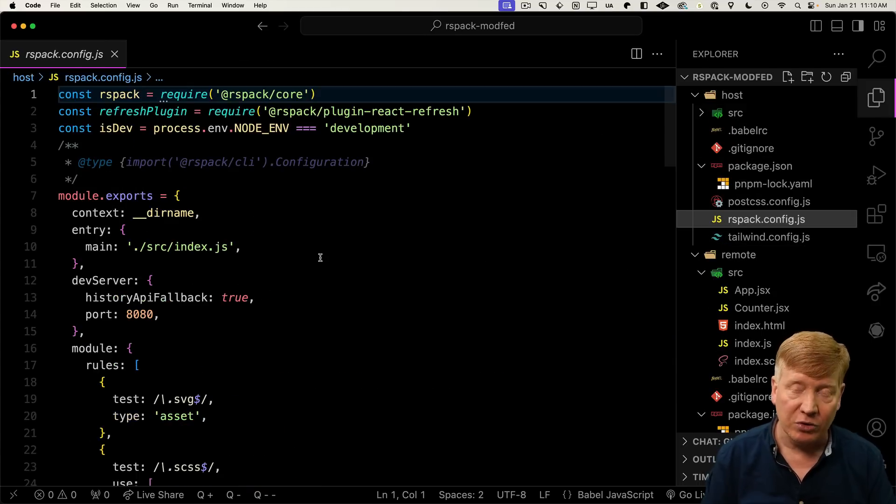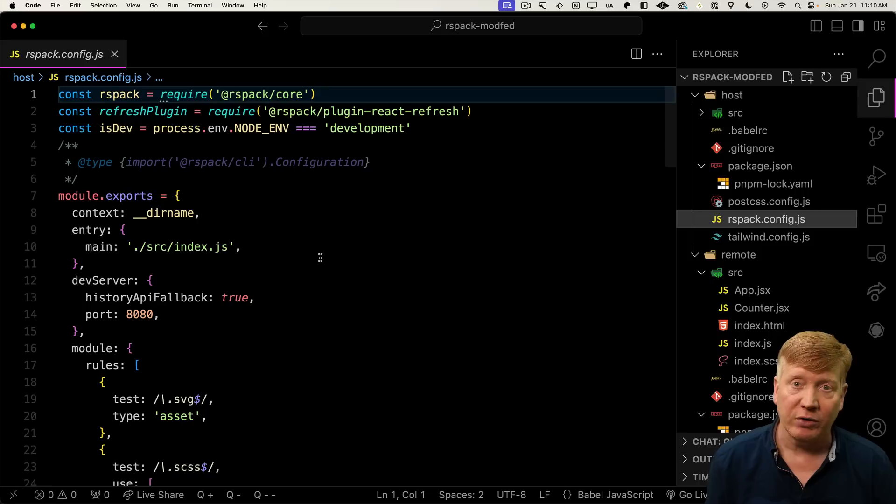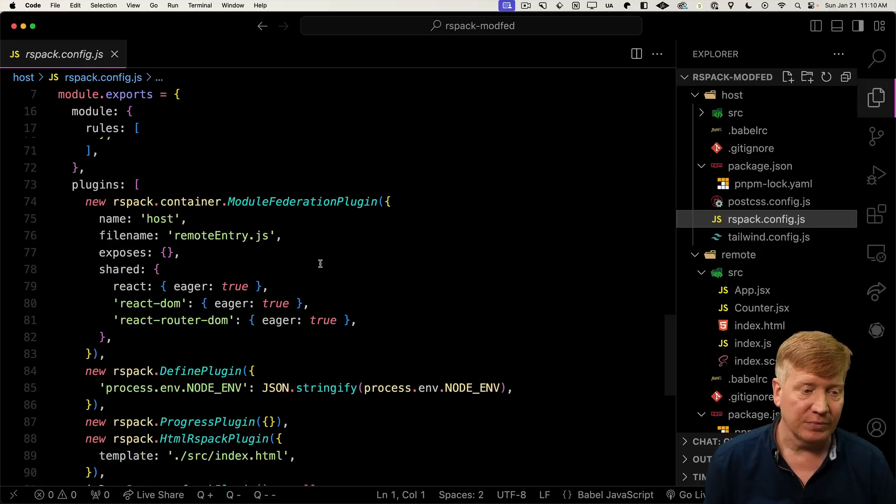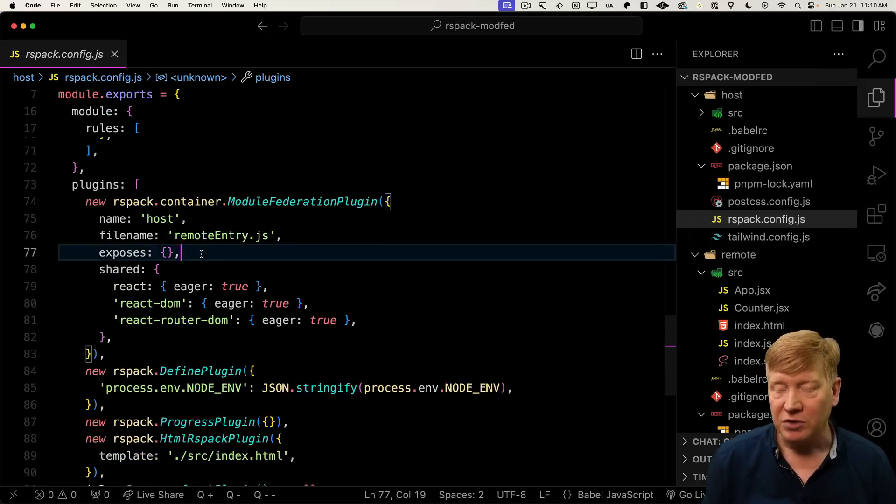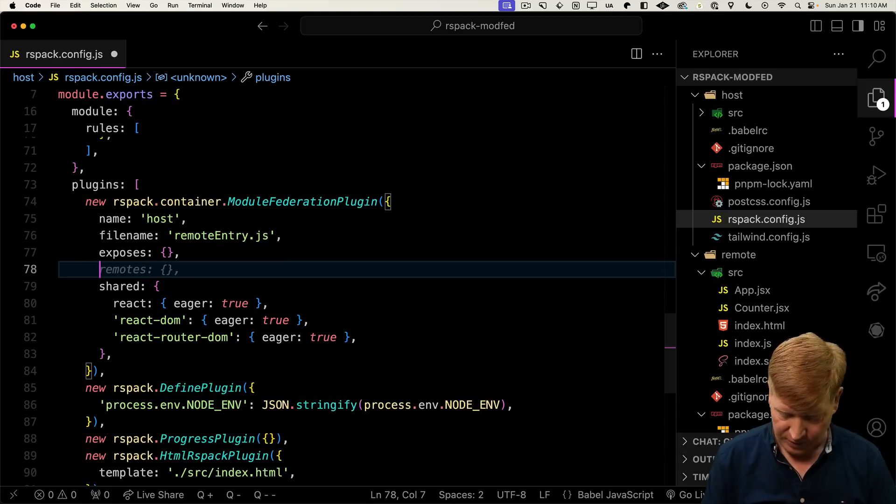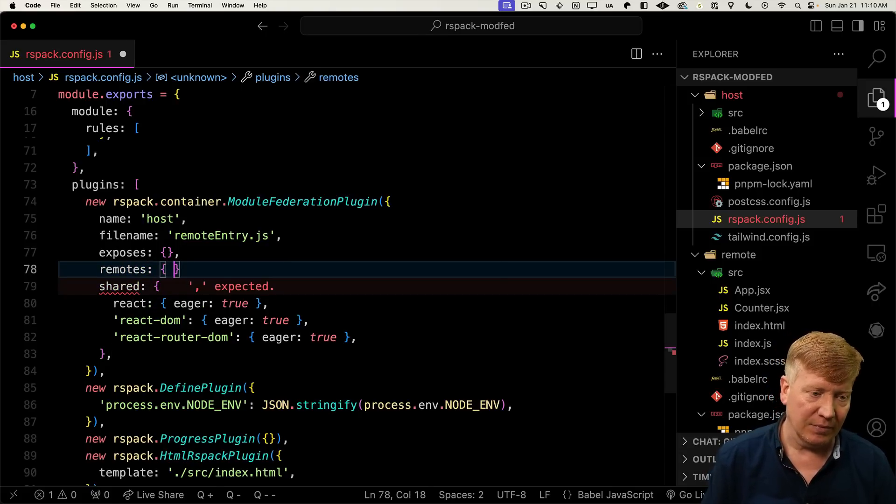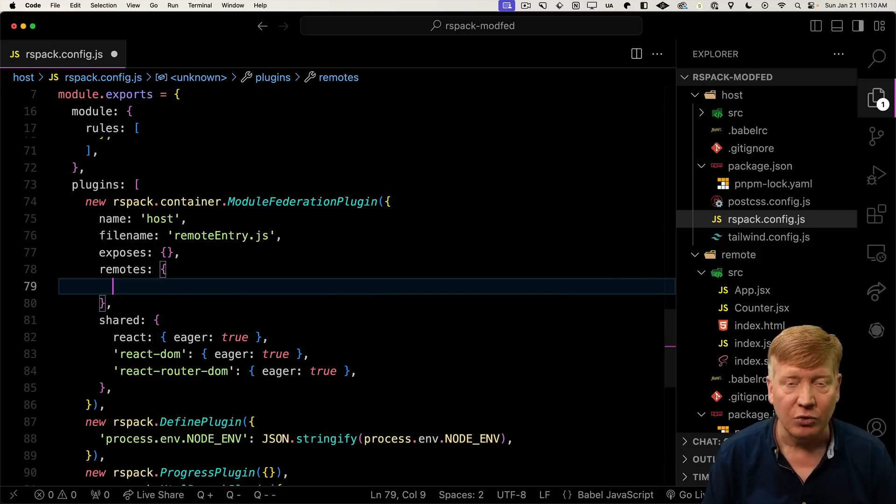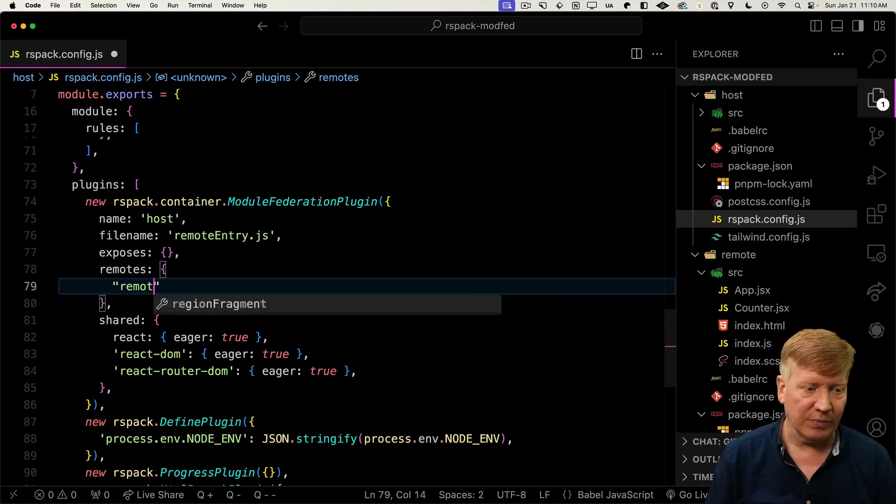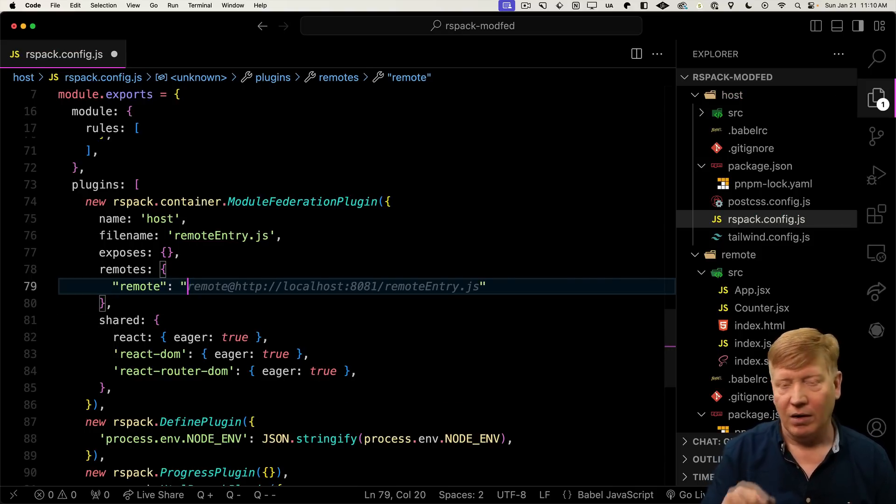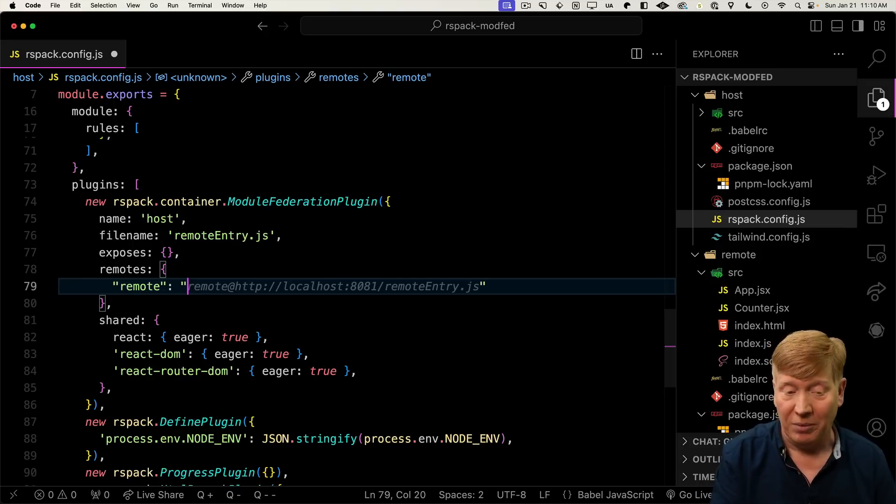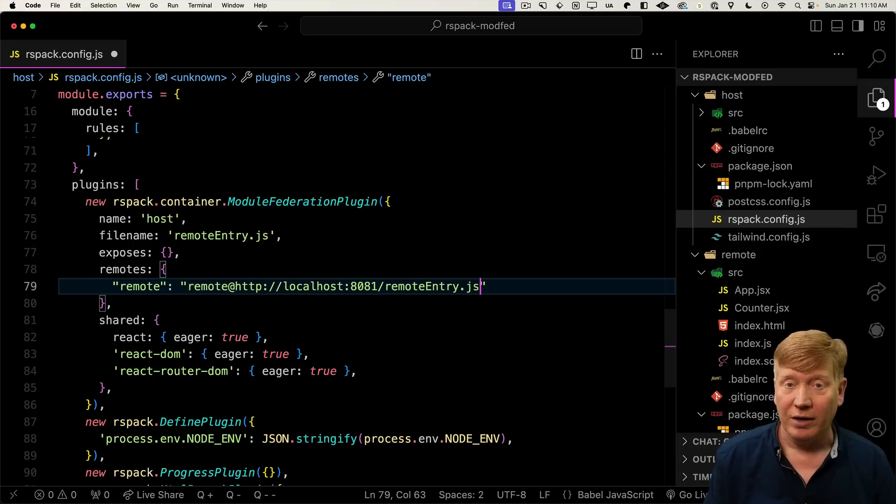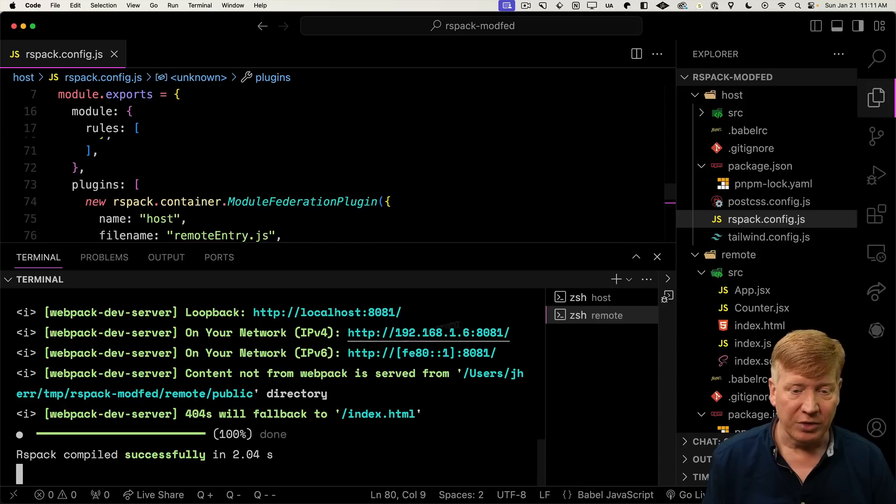Now in our host, we want to alter that module federation configuration. This time, we're not going to expose anything, but we do want to specify that we have a remote. So we add the remotes key. In the remotes key, you specify the name of the remote. And then you give it the name from the remote. In this case, that's also remote. And then the URL. Let's reboot that server.